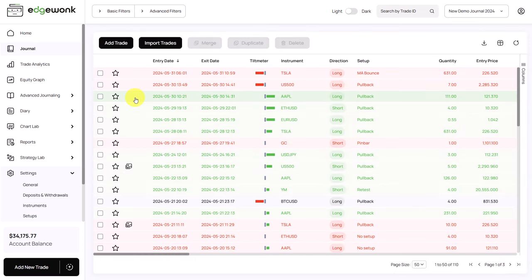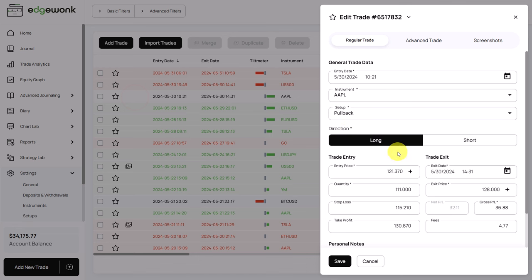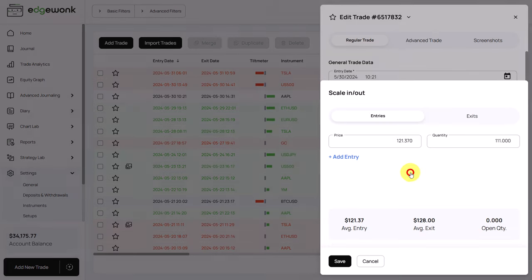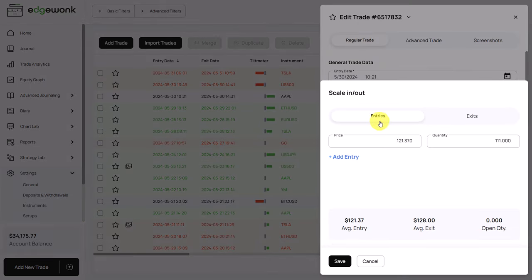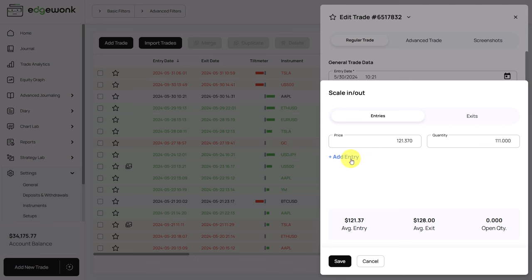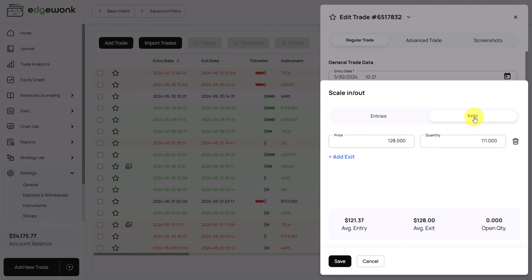Now, let's come to the journal. When you have trades with multiple entries and exits, you can easily capture that in Edgewonk as well. We open the trade and you will see next to the trade entry price and the trade exit price, there are plus icons. Once you click on them, this brings up our scale in and out feature. You can select entries and switch to the exits as well. If you have multiple entries on a trade, you can just click on add entry and then enter the second entry price and the second quantity for the next entry. You can do the same for the exits. The open quantity is very helpful because it shows you if the trade is fully closed or if the trade is still running. Only when the open quantity is set to zero will you be able to close the trade and it will show up as a realized closed trade in your Edgewonk journal.